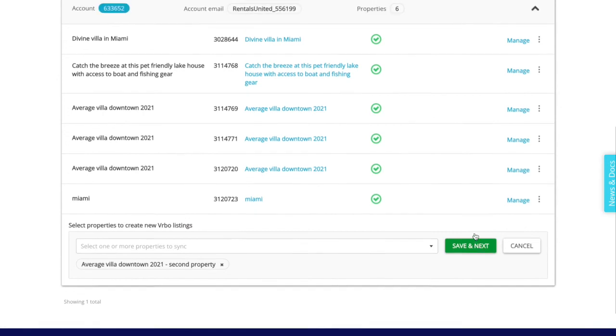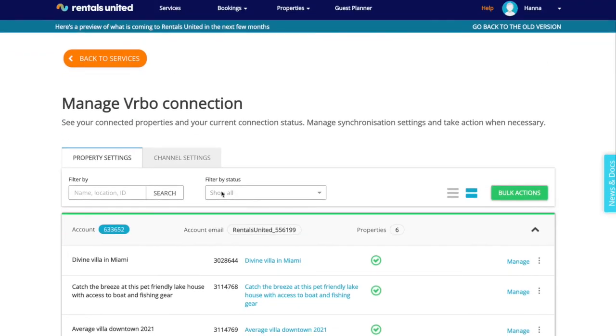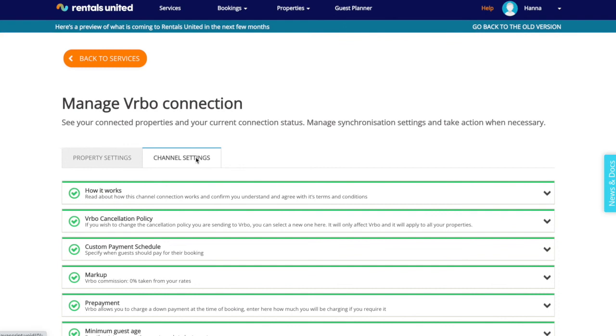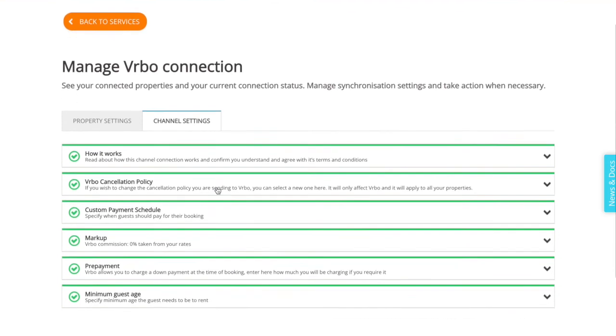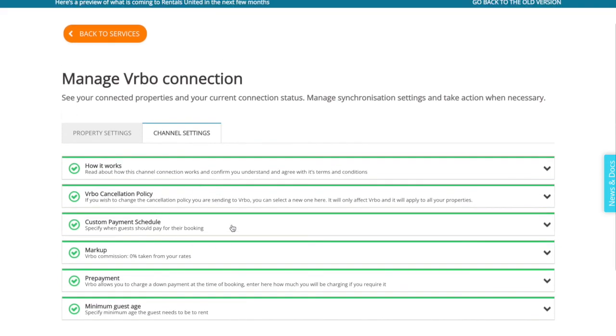Finally, get acquainted with the channel settings page. This includes important information on how the channel works as well as important connection settings that you may want to use.